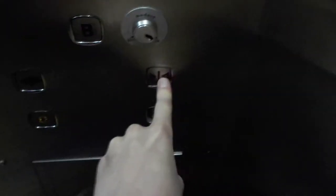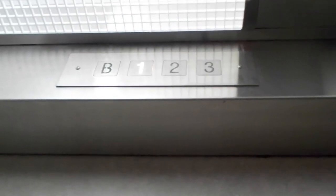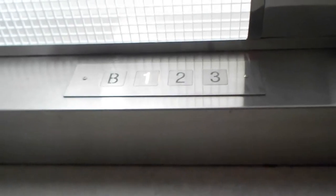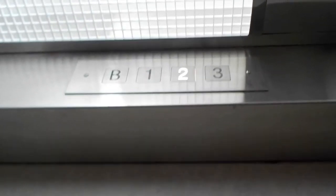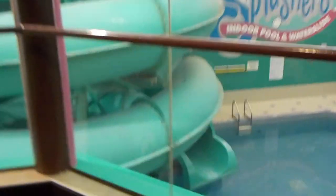That still doesn't work though. There's the water park.